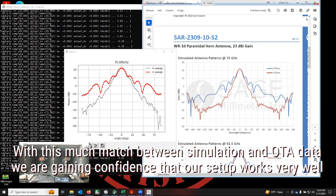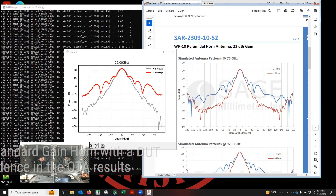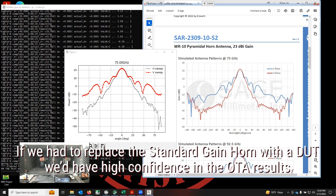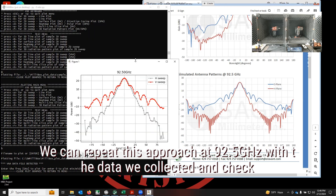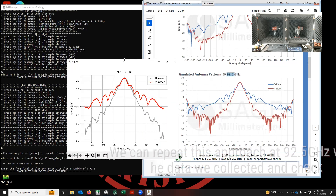Now if I put my DUT — my unknown entity — instead of the standard gain horn for which I have the datasheet, then I can measure my DUT with confidence. I may have some simulated data about my DUT or I may not, but I have great confidence that they should match. So now we are repeating the same approach at 92.5 GHz, because that's the data we have from the manufacturer datasheet.